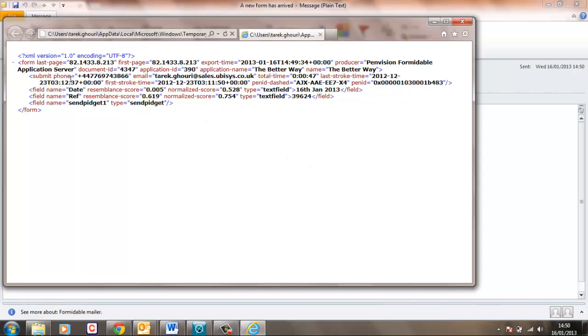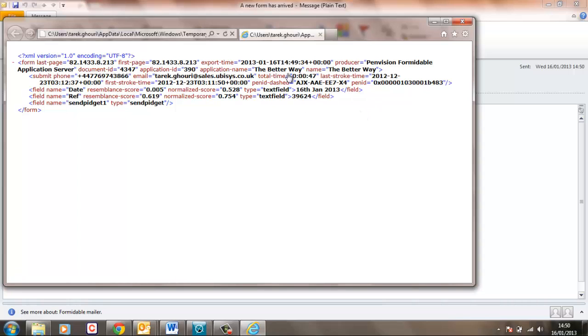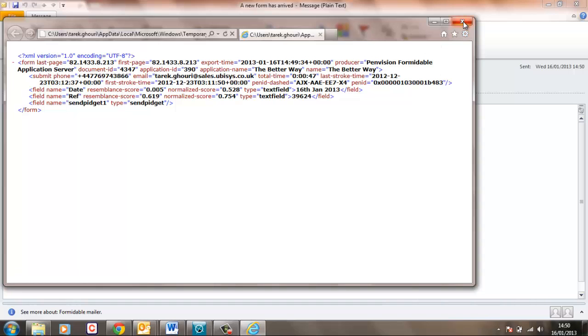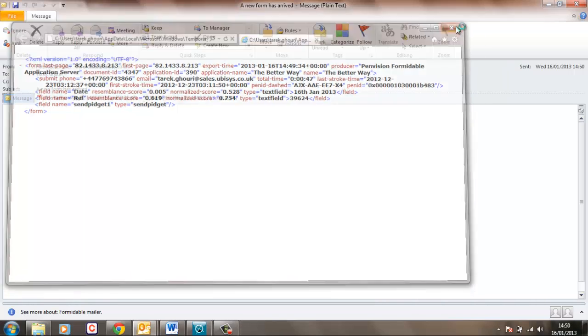This also gives me the pen ID it came from the mobile phone, the pattern ID of the paper, which application and all sorts of other key information that we would use to integrate into systems.